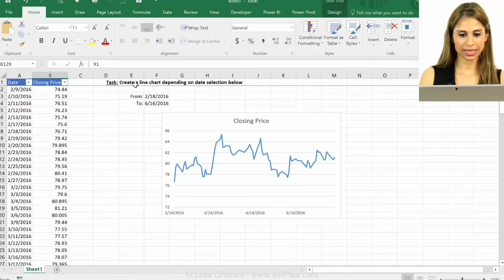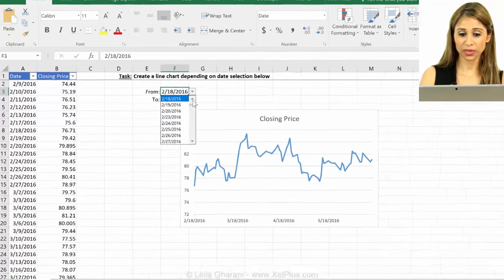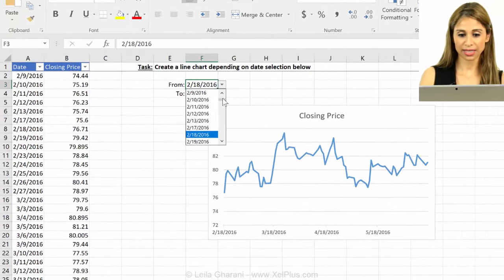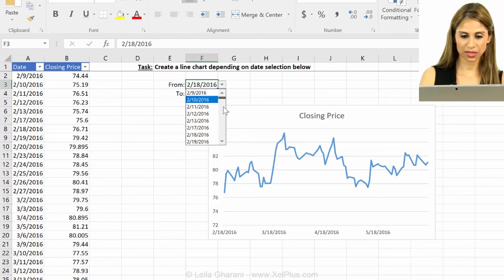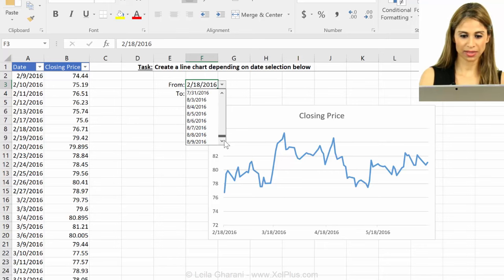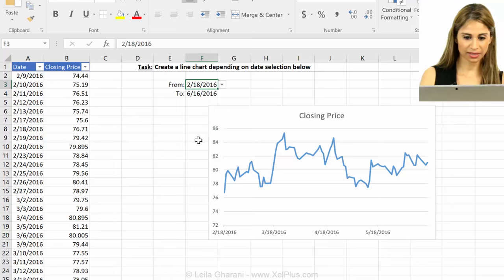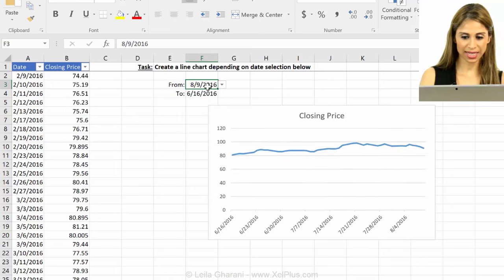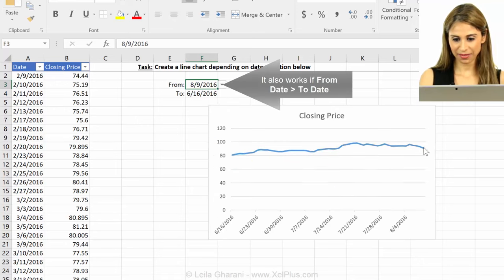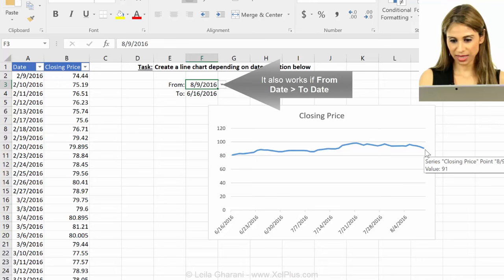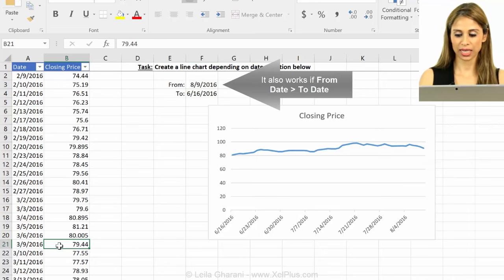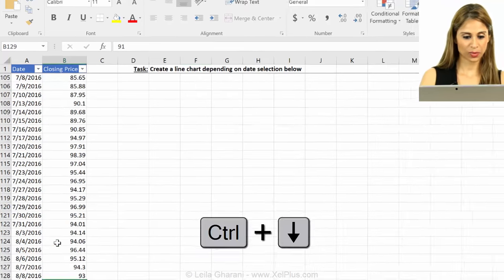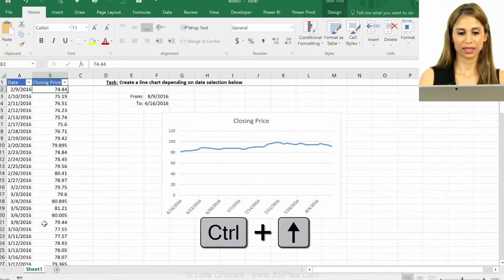And now let's check if those dates are included on our date list here. Let's go all the way down. And there they are. That's the last date. And let's see if that number is included. That's 91. That's the one I just put in. Okay.